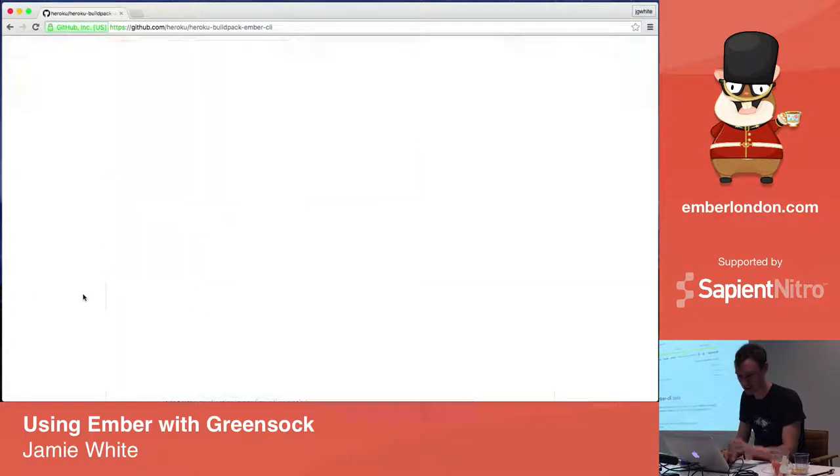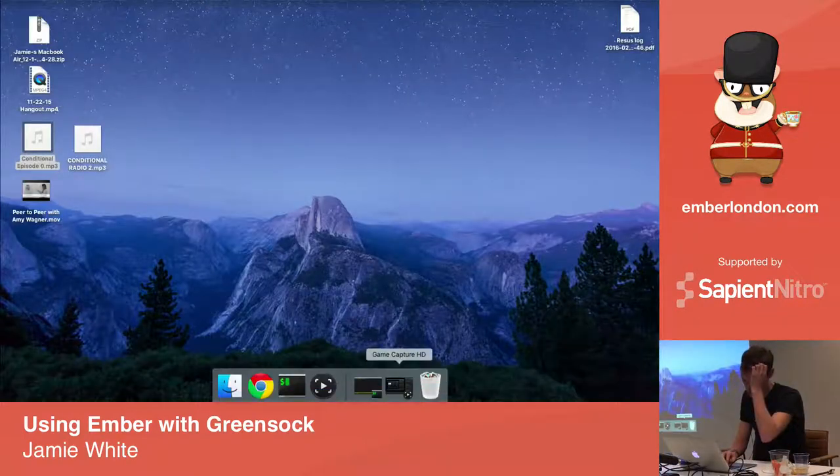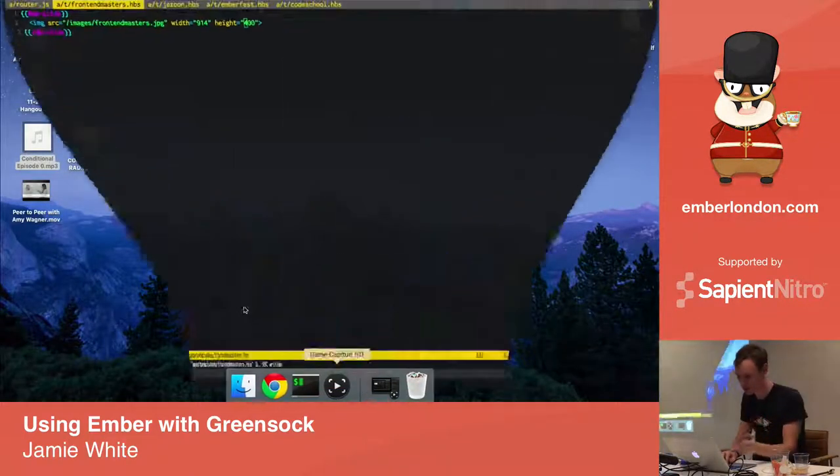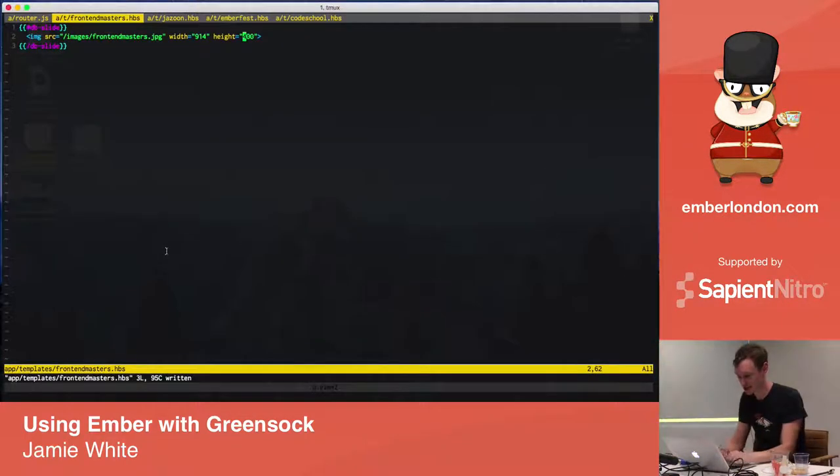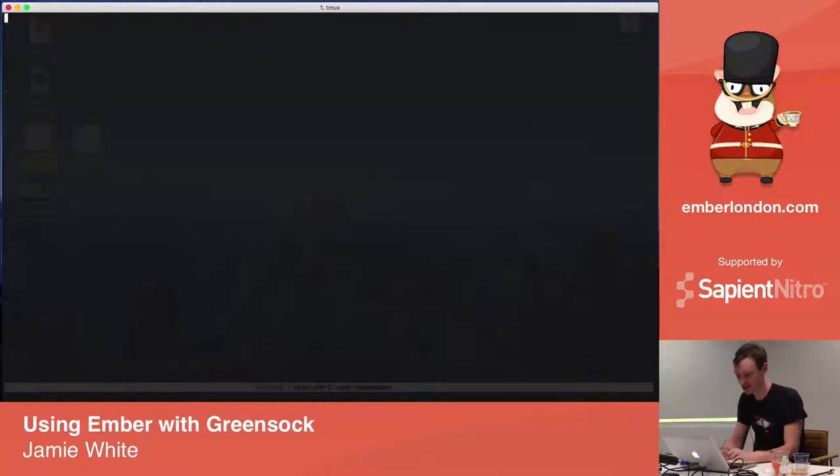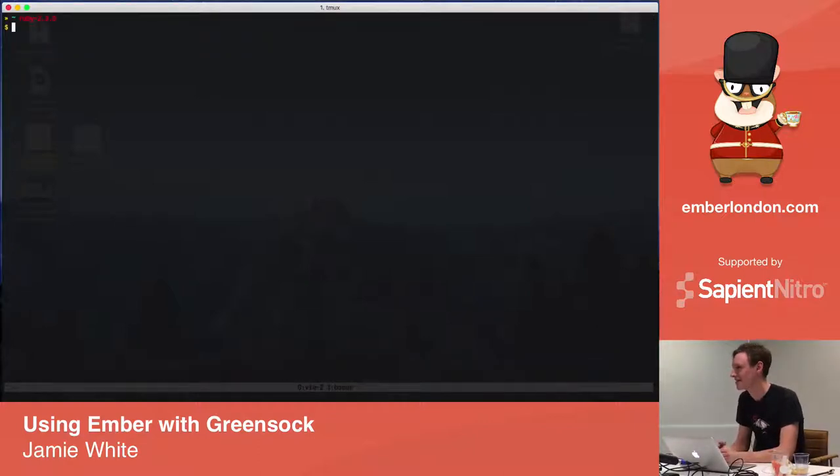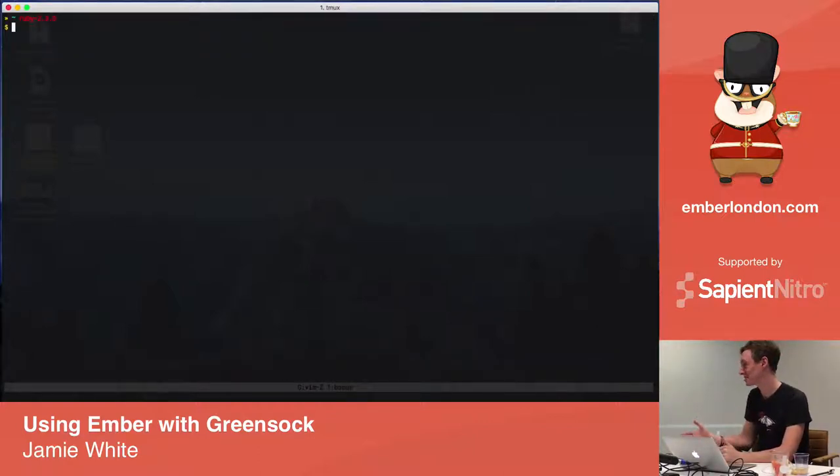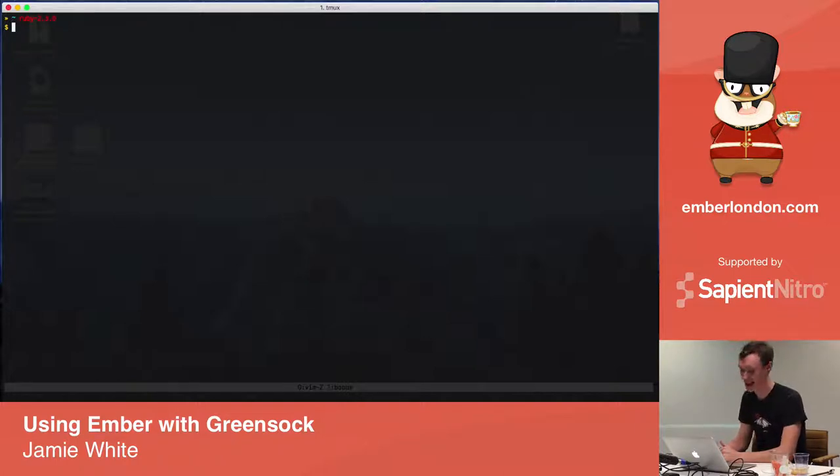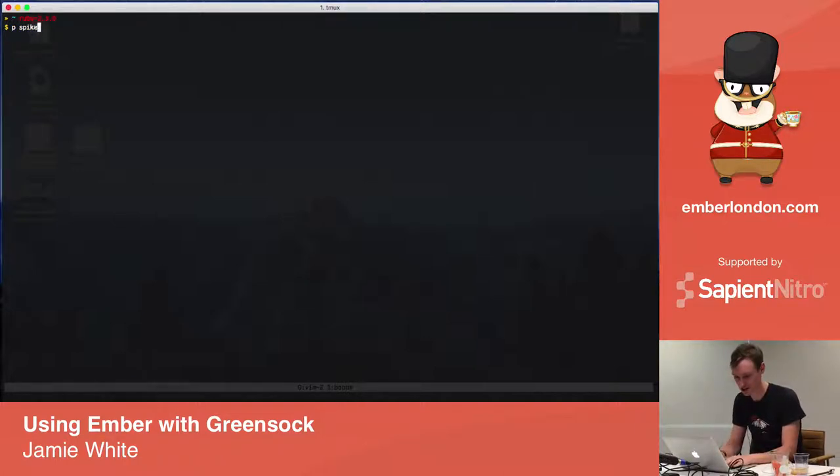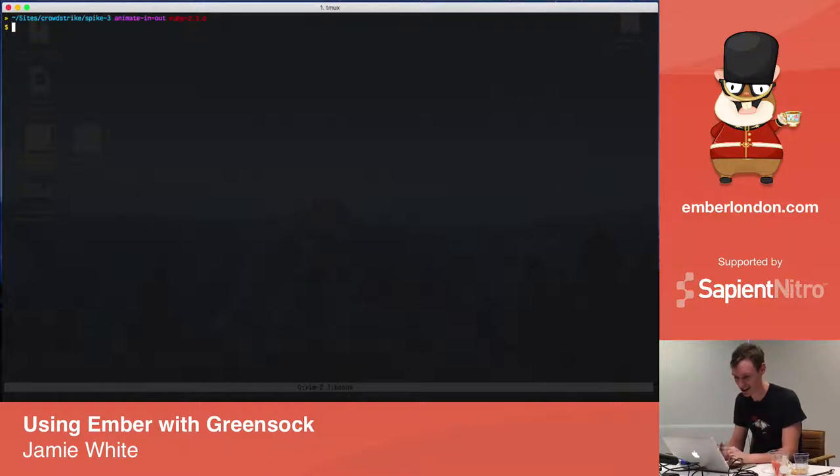So that's the first thing. The second thing, has anyone ever used an animation library called GreenSock? Okay, so it's an old animation library, it comes from the Flash days and it got ported to JavaScript and it's still alive and kicking.